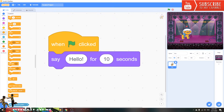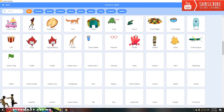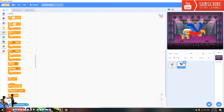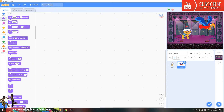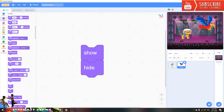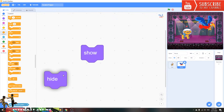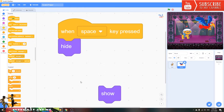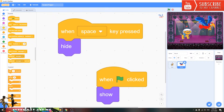Now we're making the character hide and show. I'll pick the bird character. Put a hide block and a show block. Put the green flag trigger on show, and put space on hide. So when you press the green flag it shows, and when you press space it hides.